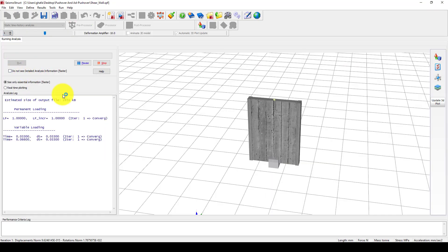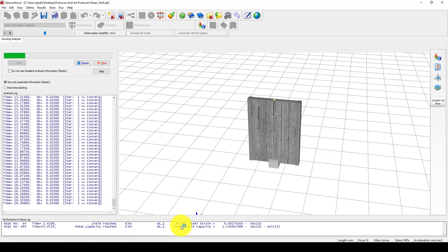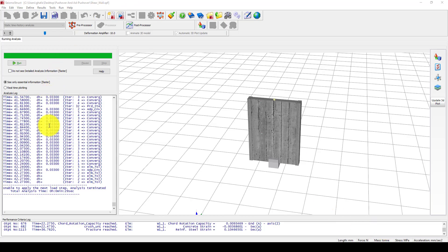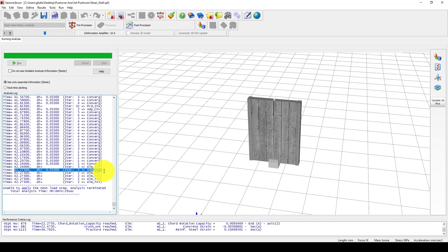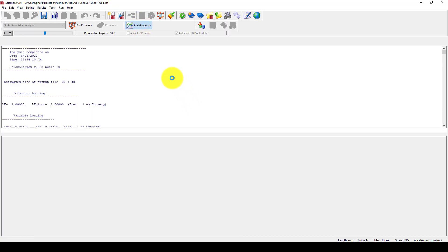I can now run the analysis and it starts to converge. In the first step some points automatically yielded, and the analysis is now progressing through the time steps. The analysis completes — though in some steps the element tolerance was very large and there was divergence, meaning the structure did not converge at those steps.